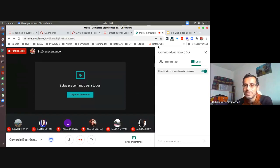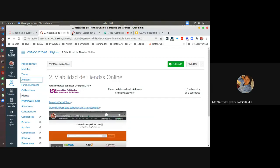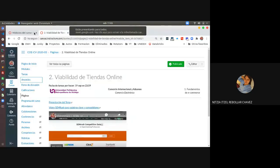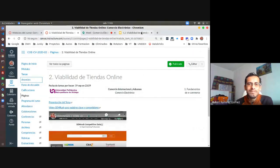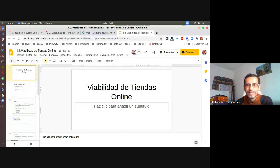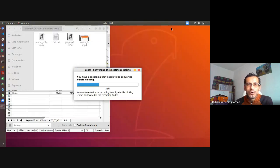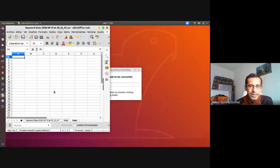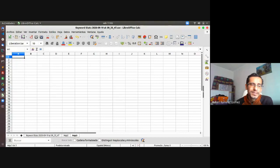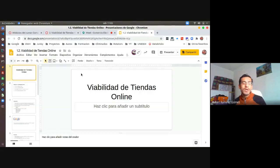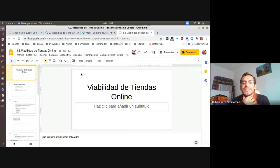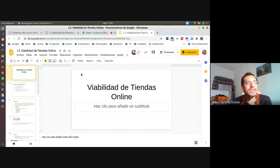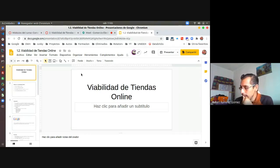Good morning. The last class we were talking about an introduction to e-commerce, some concepts. Today we are going to talk about an analysis that we have to do in order to know which are our best keywords for our e-commerce.